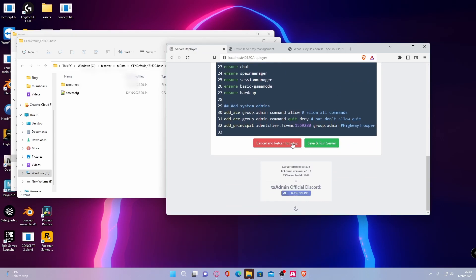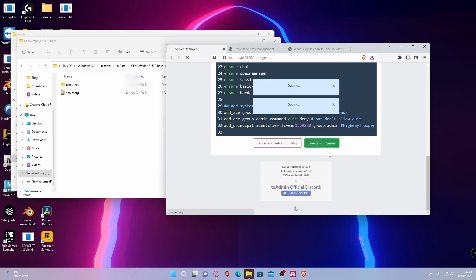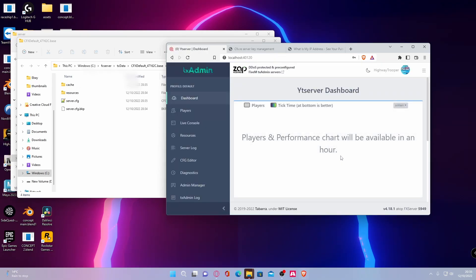But once you've done that, what you want to do is hit save and run server.